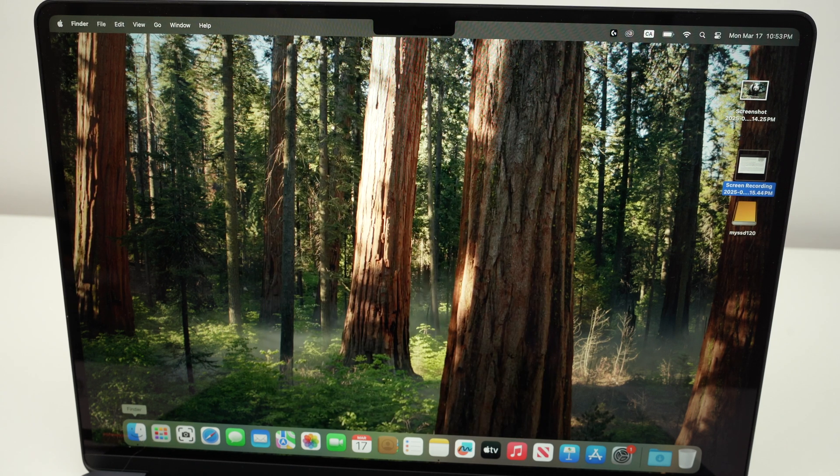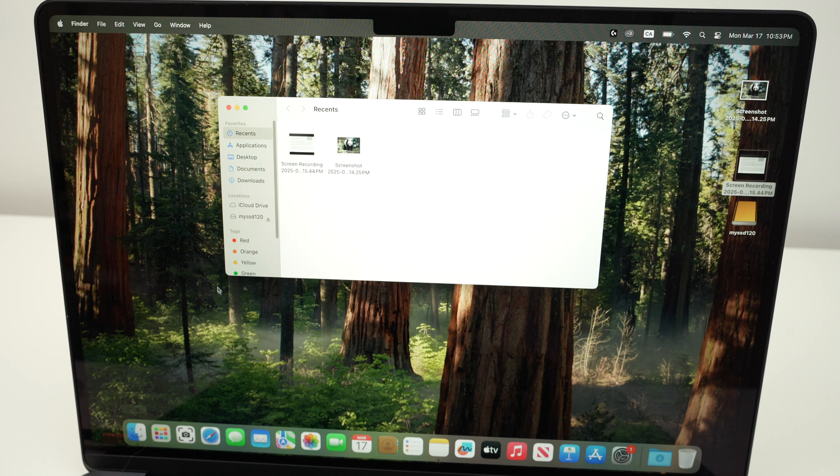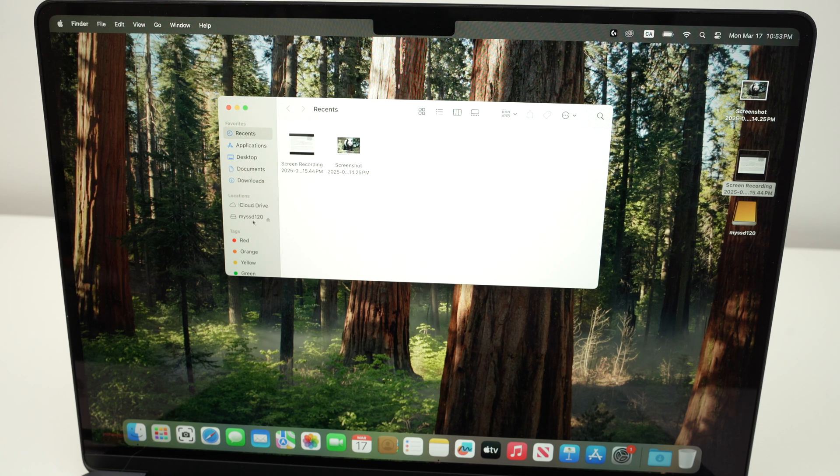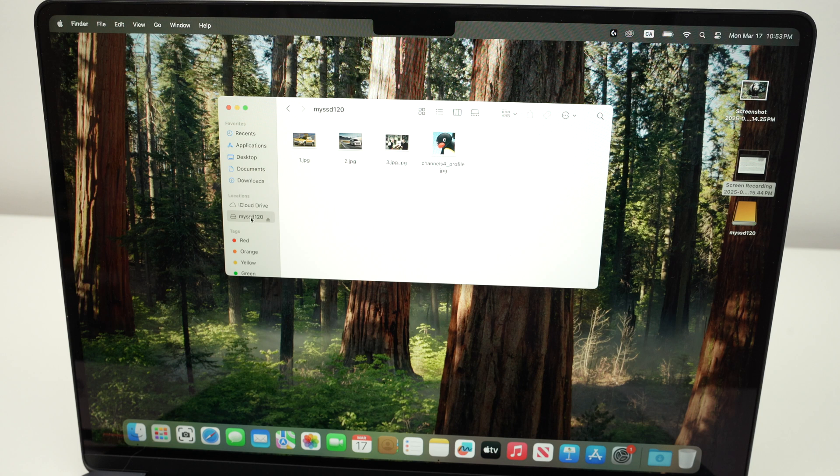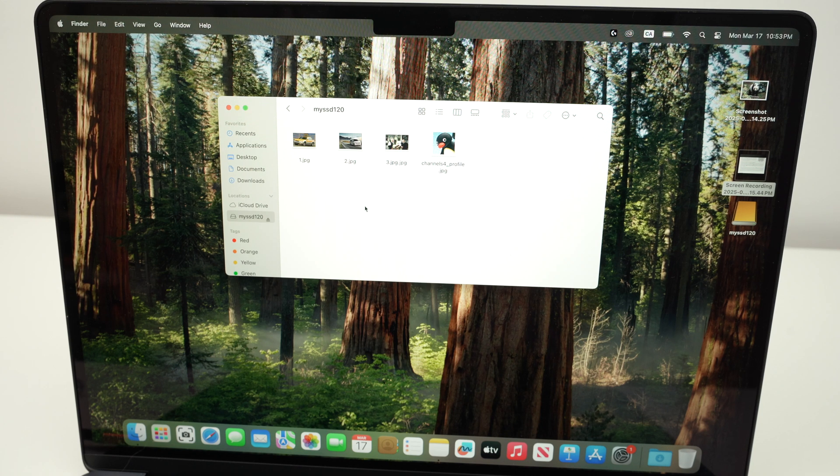Go into Finder, and on the left side over here, you're going to see your drive. Click on it, click on the name of your drive, and you're going to see everything that is on it.